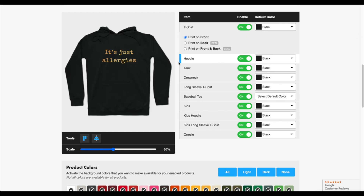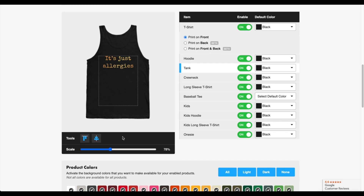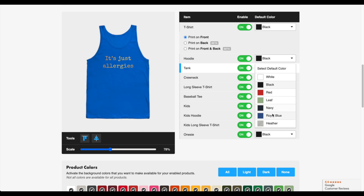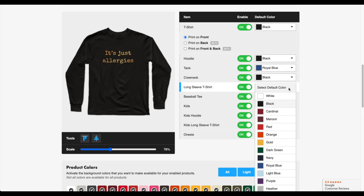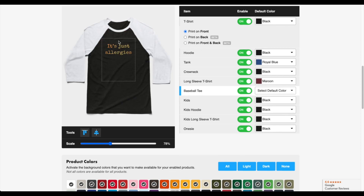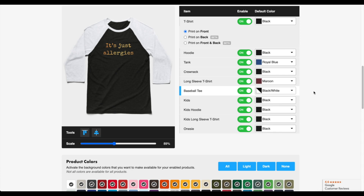Next we're going to hoodies — same concept. I can see the broken lines and I actually like how it looks, so I'll leave that alone. For the tank, it looks really good but I'm going to scale it down a little bit, align it to the top, and align it to the middle. I'll also change the color to royal blue. For crew neck it's the same thing — lower it, align it to the middle. For long sleeve it looks pretty good; I'll leave it alone and change the color to maroon. For the baseball tee I'll scale it up a little bit, align it to the middle, and the default color already selected looks good.